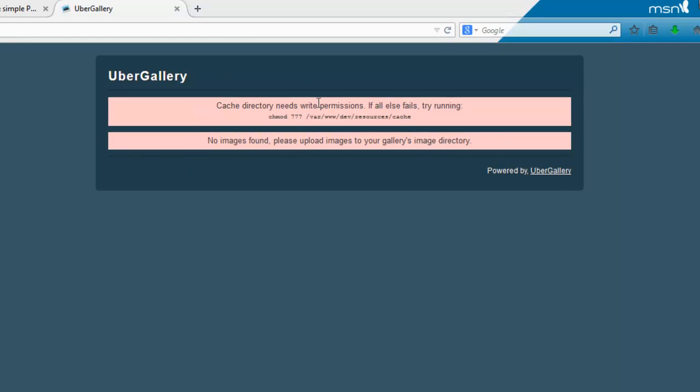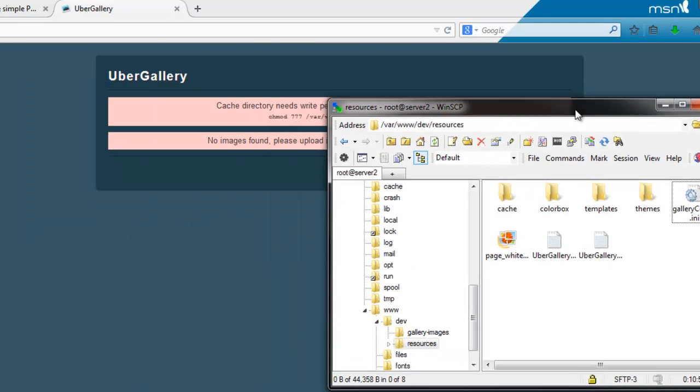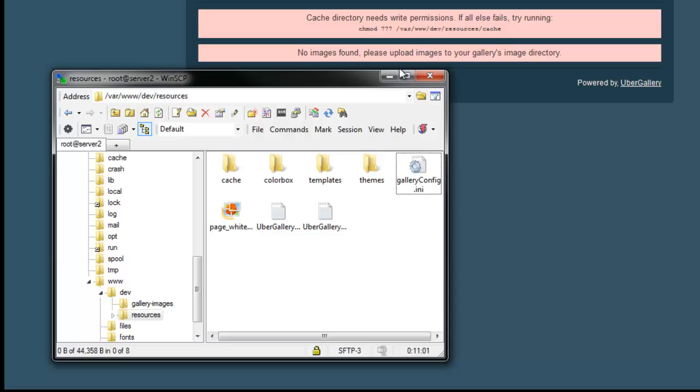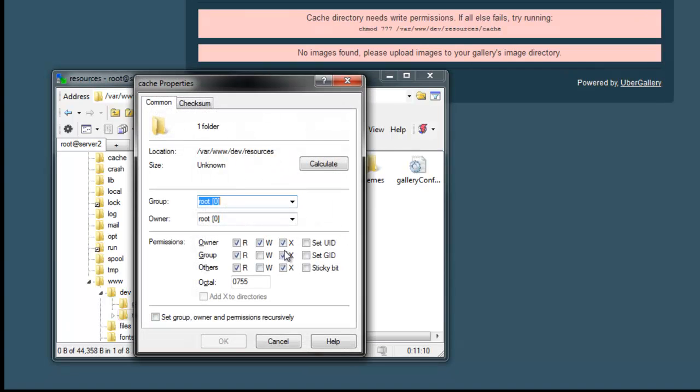You're going to need write permissions depending on what operating system your web server is running, whether it's Linux, Windows, or whatever. For example, mine's Linux, so I'm going to have to make resources/cache 777, so I'm just going to do that here.